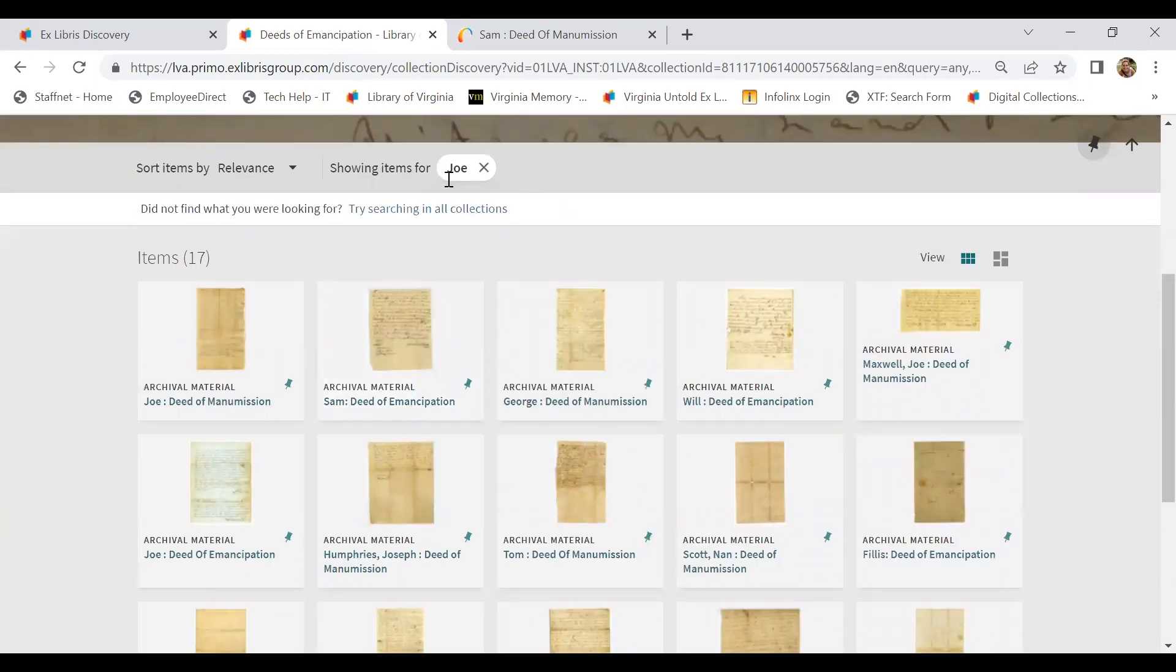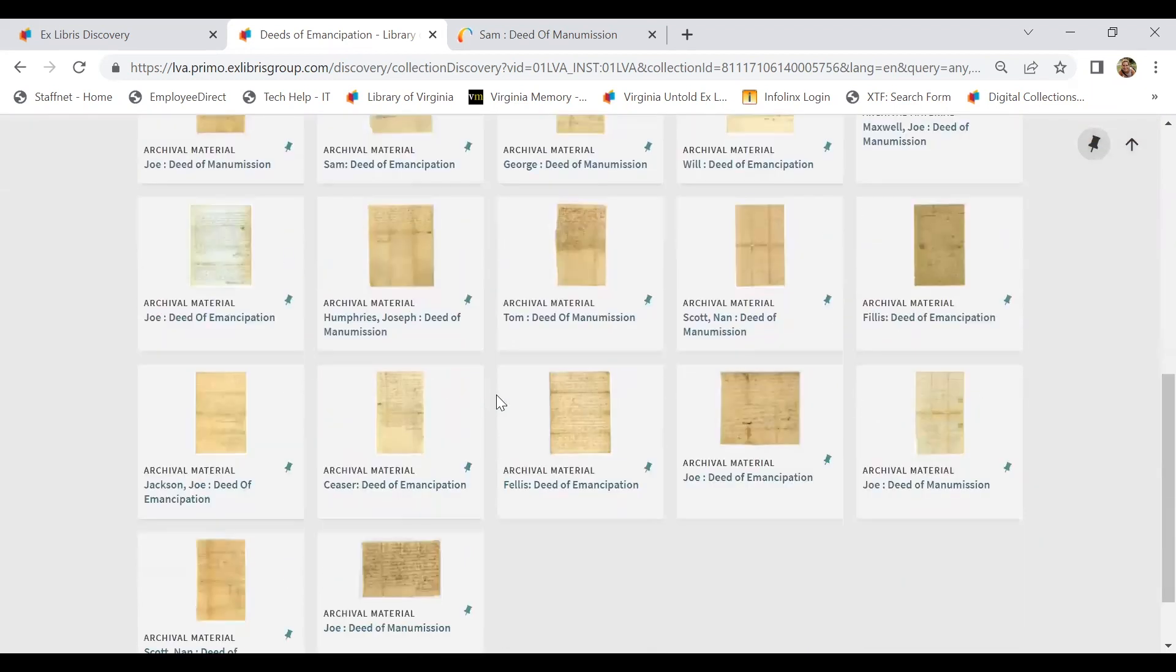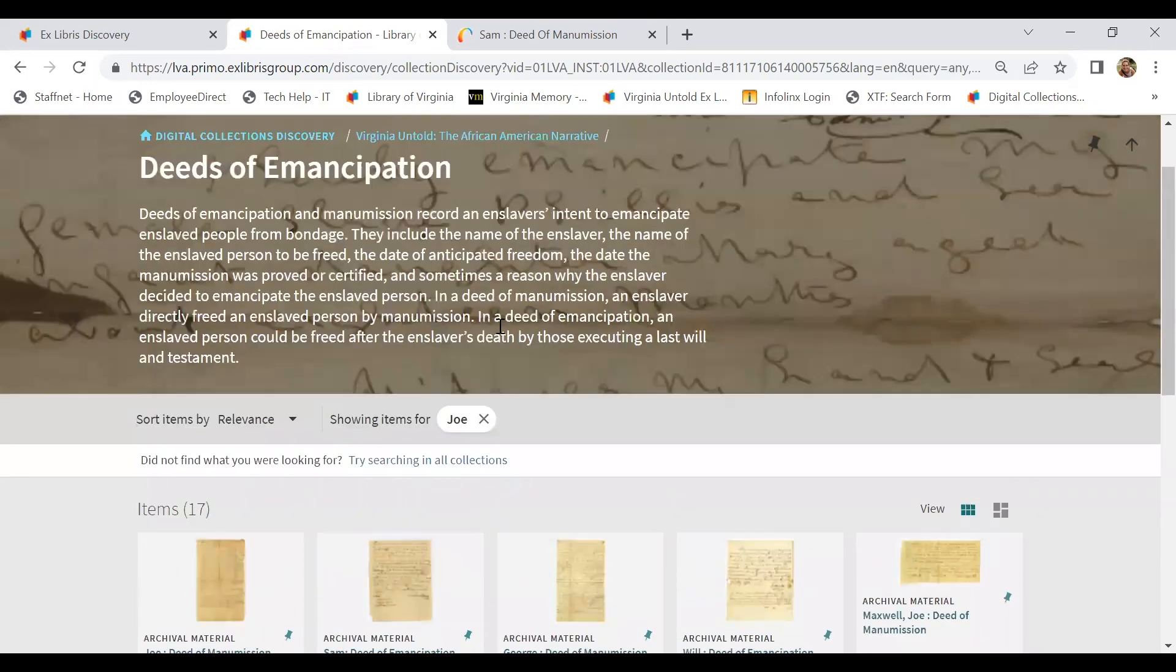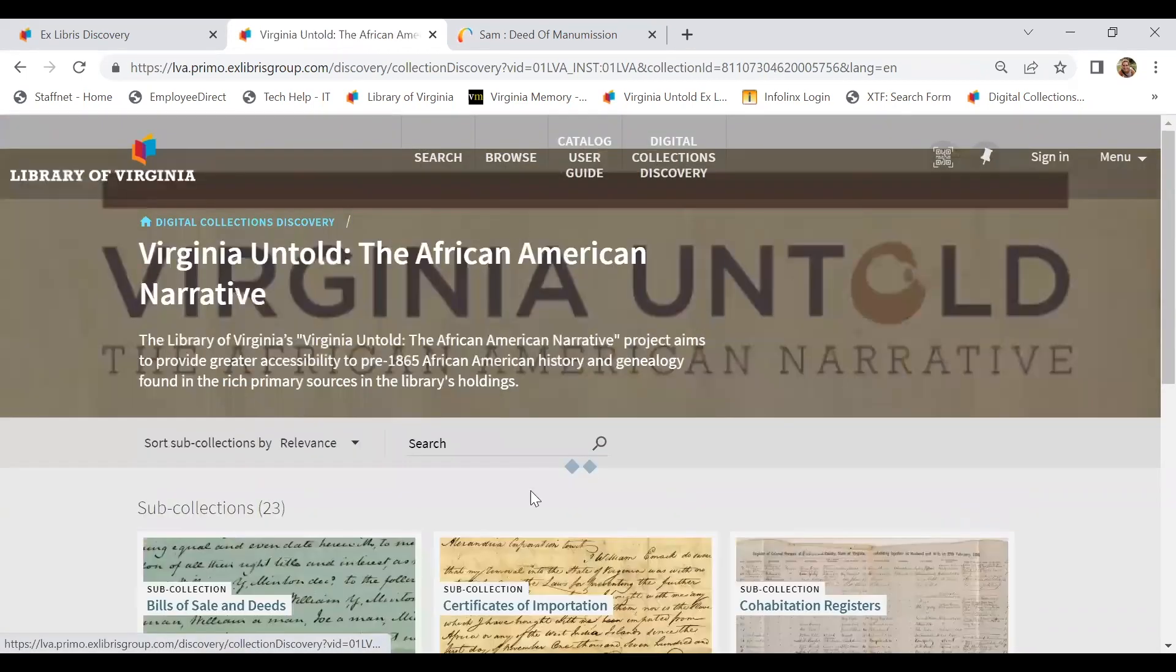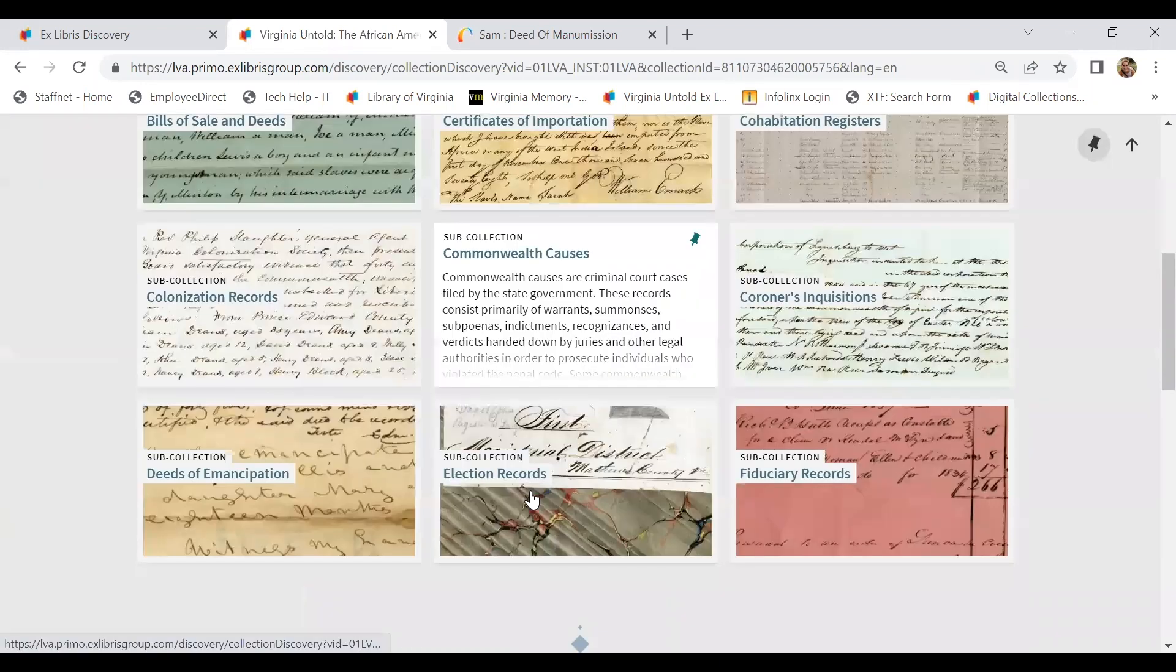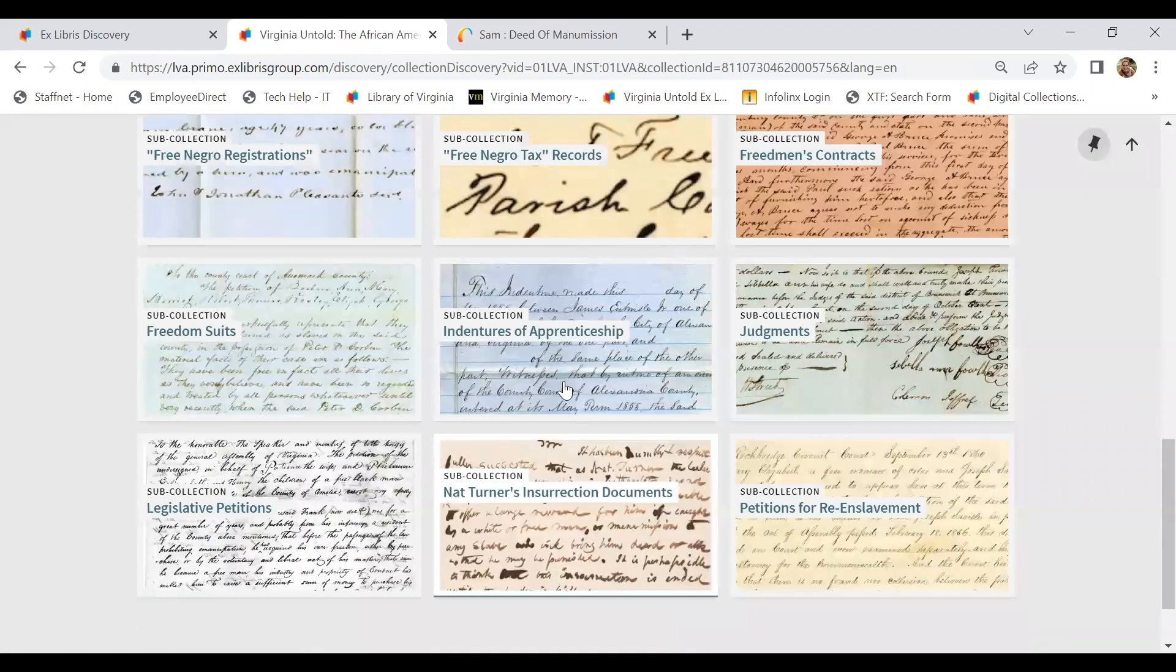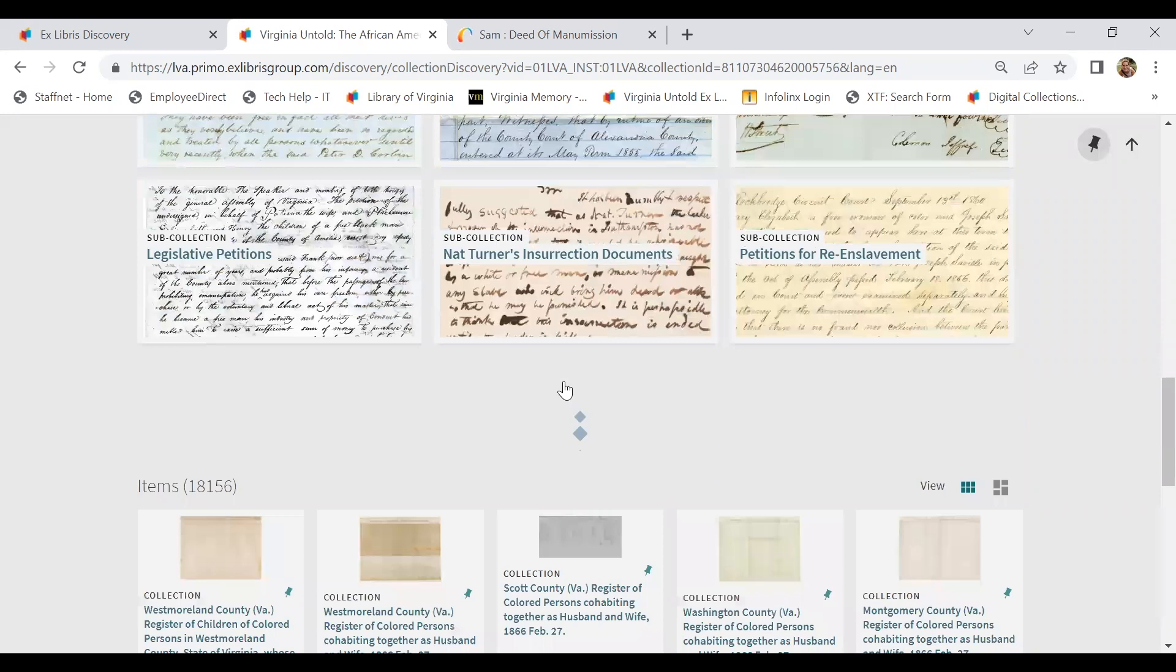So this search will pull up all of the Joes in all of the deeds of emancipation across Virginia localities. Note that I don't have a locality in here. I don't have Louisa. So this is Joe from across Virginia where he shows up.